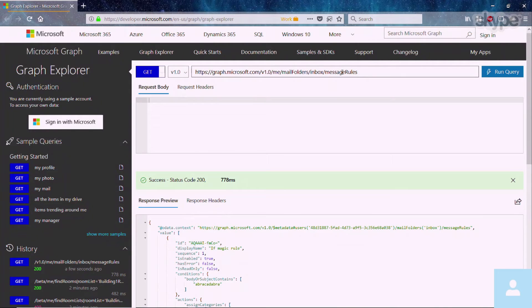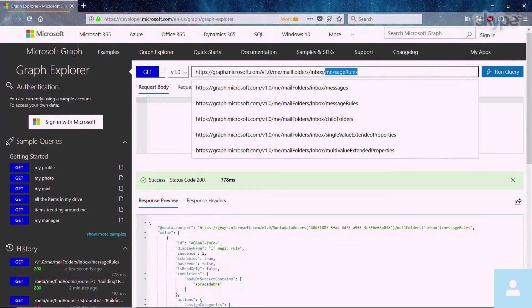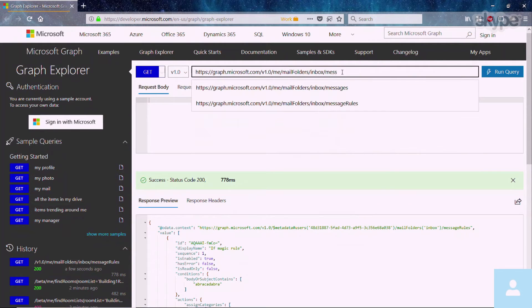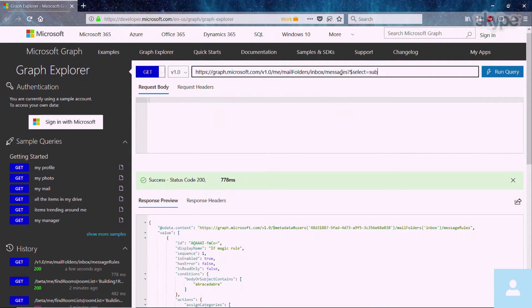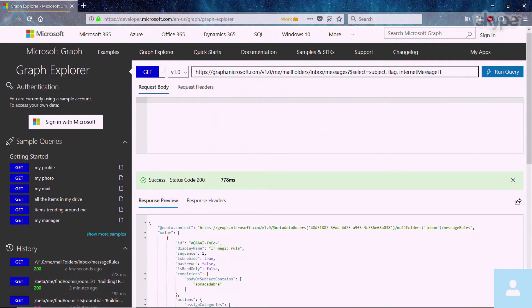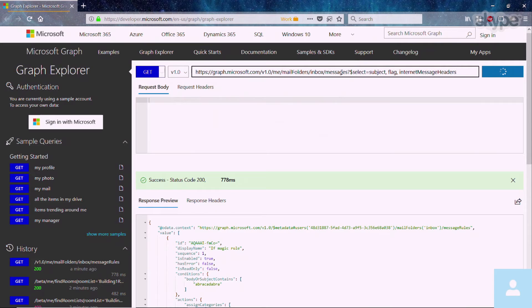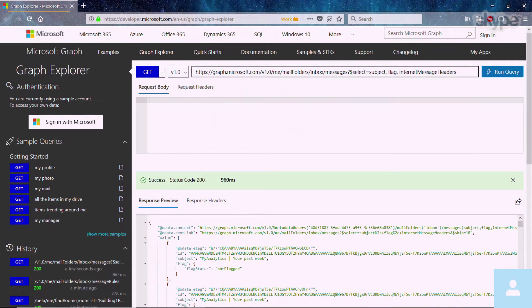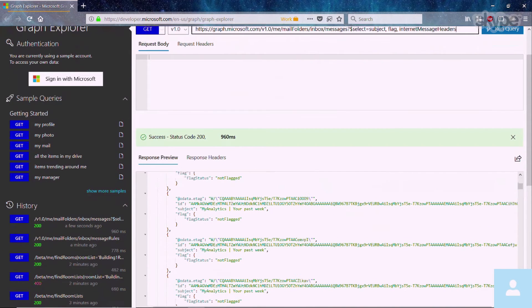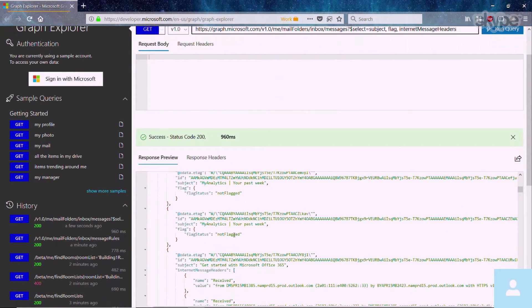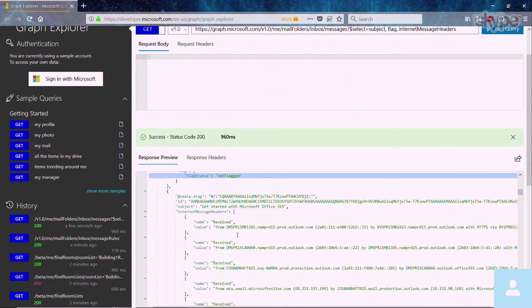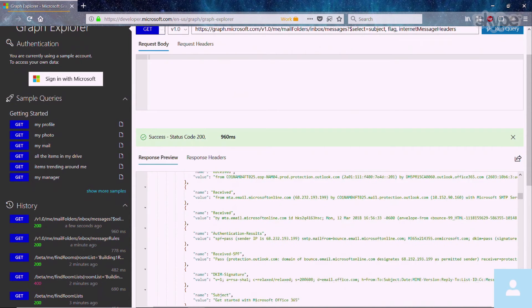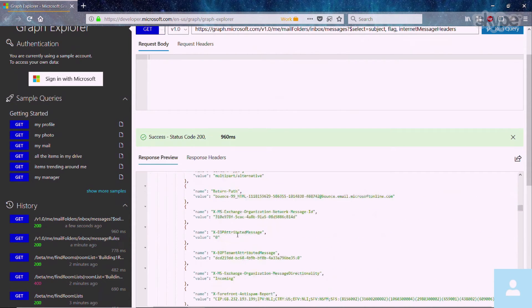The next one we're going to look at is the standard messages API, which is going to return a list of all your messages. But here we're going to look at the new flag and the internet message headers properties. So here you can see that for every single message, it returns me a flag status to say, has this message been flagged or not flagged? Flagged meaning there's a follow-up action.